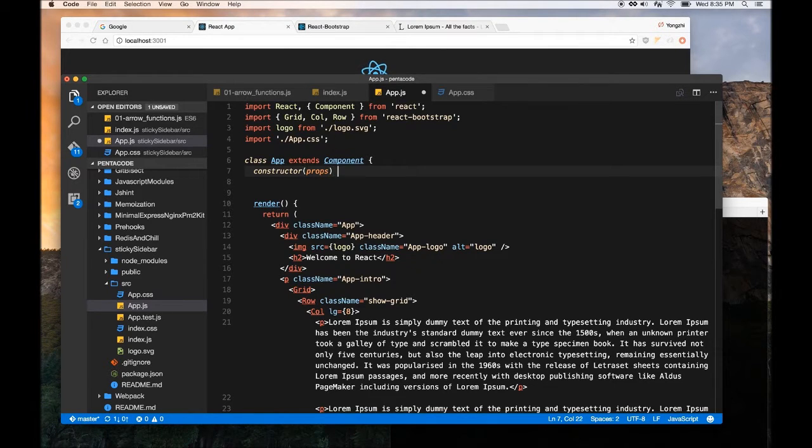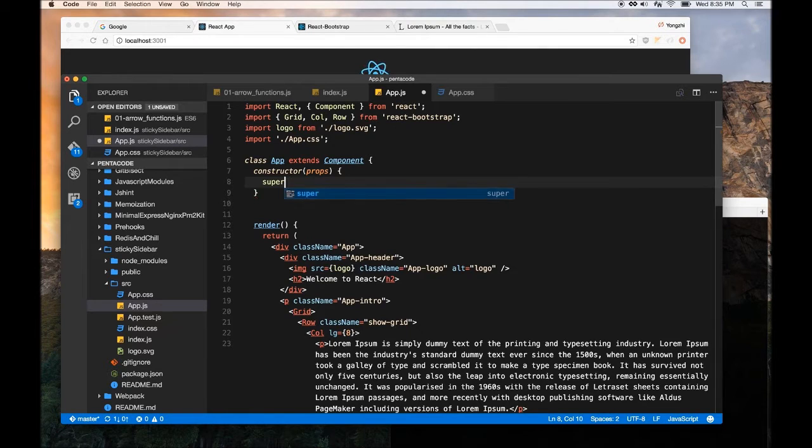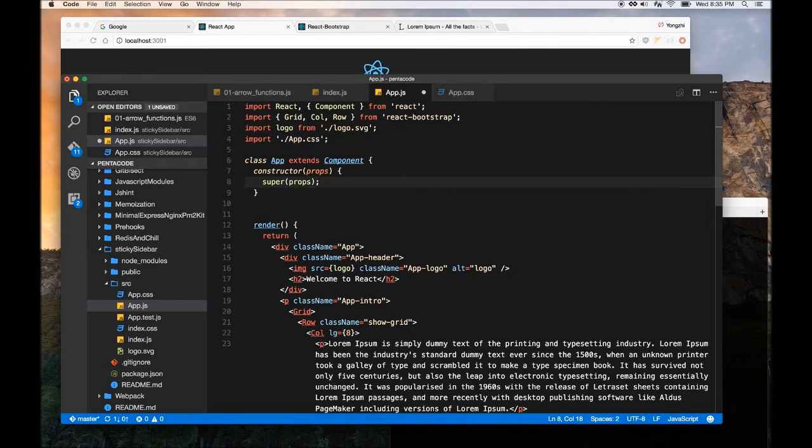I just like to do that, and then you do super props, props. This is just the basic React stuff, add to half.